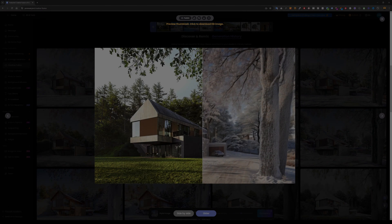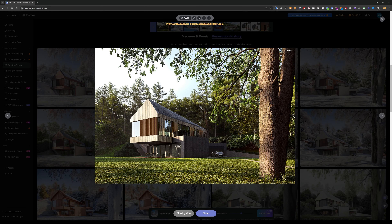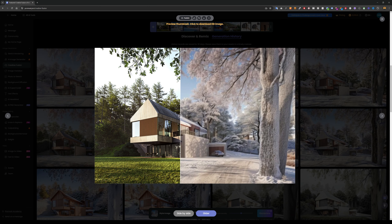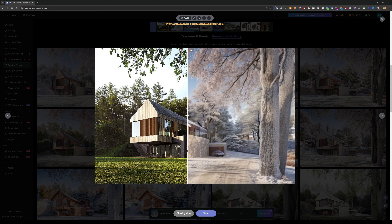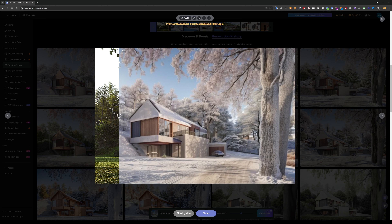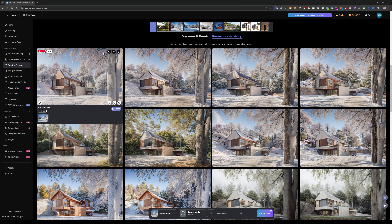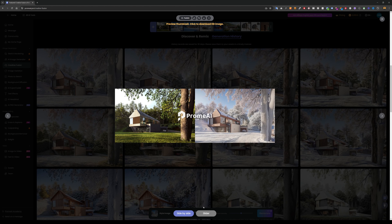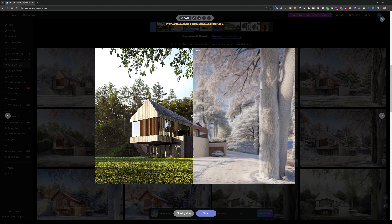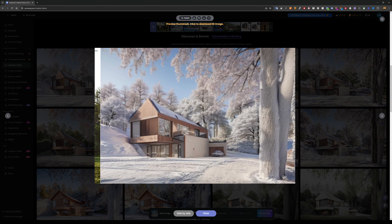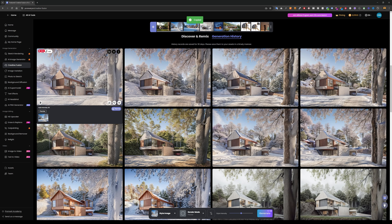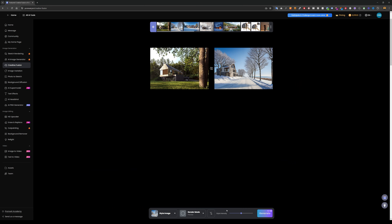Here are some results. The first one, without any prompts added, is already looking quite good — replacing the vegetation with snow. Another result changed the house as well, but don't worry about that, we'll fix it later. Hovering over the image, I click 'remix' at the bottom.